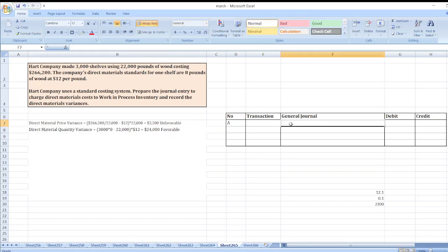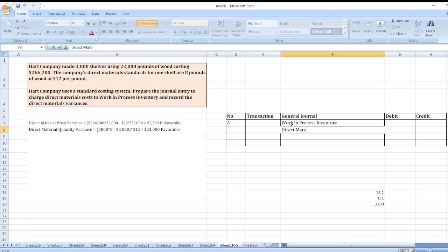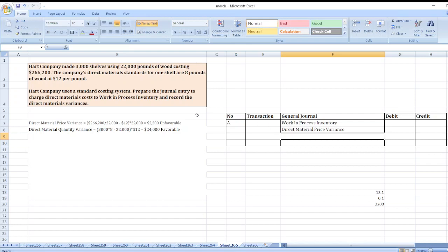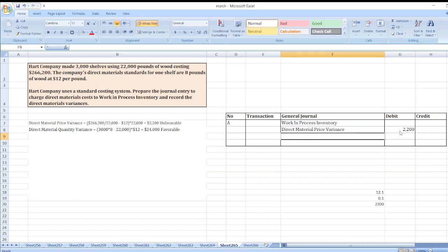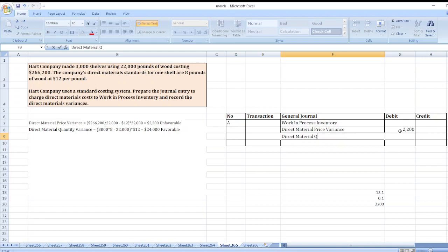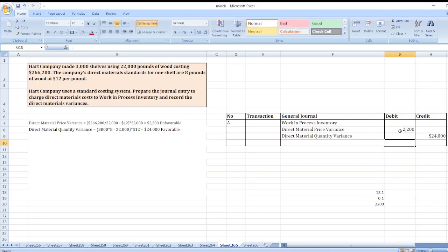Now for the journal entry. Work in Process inventory is debited. Direct material price variance is credited by $2,200. Direct material quantity variance is credited by $24,000. Then we credit raw material inventory by $266,200.